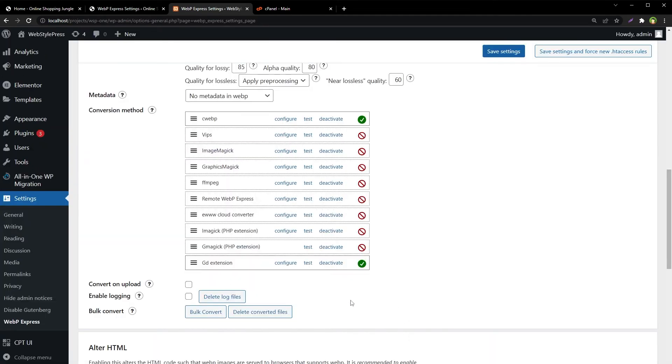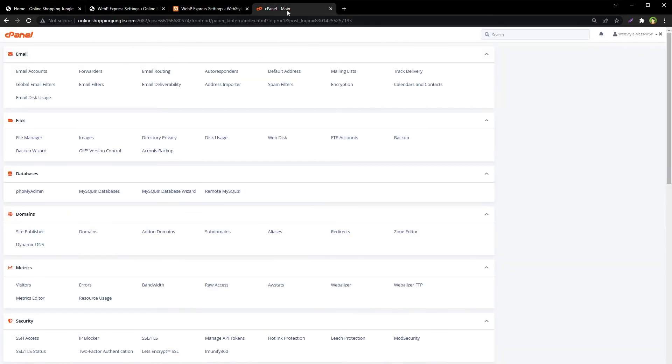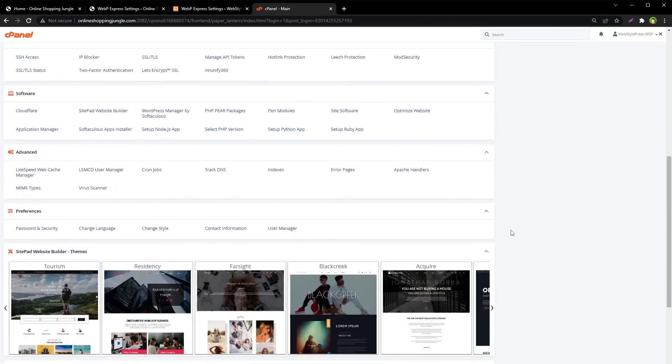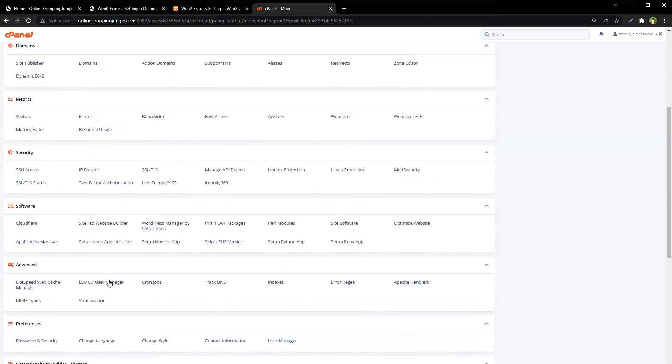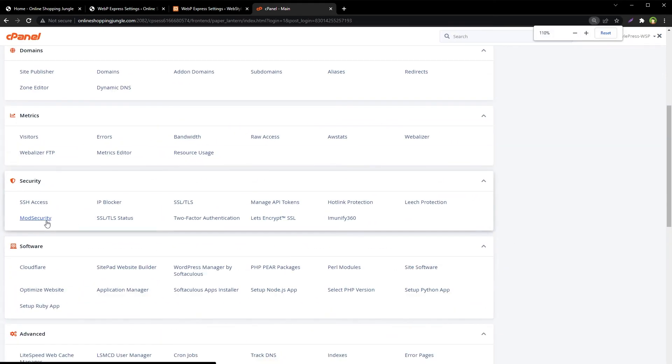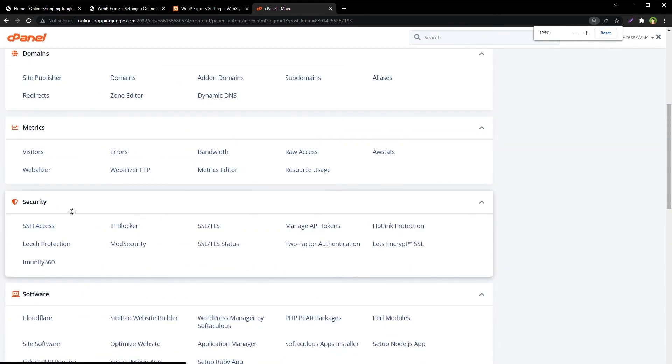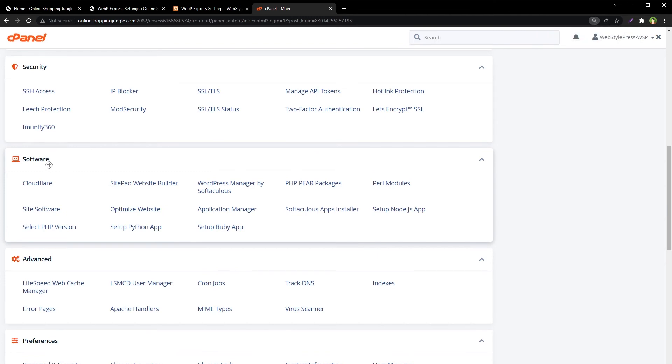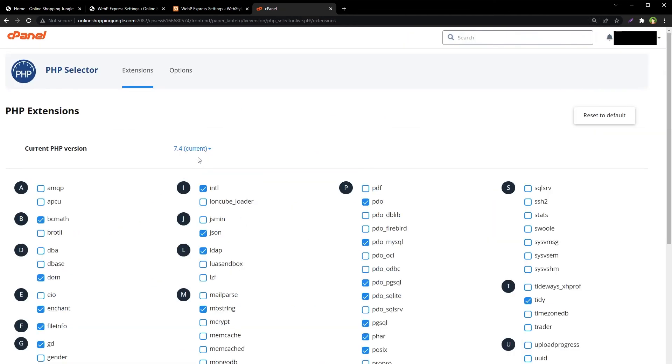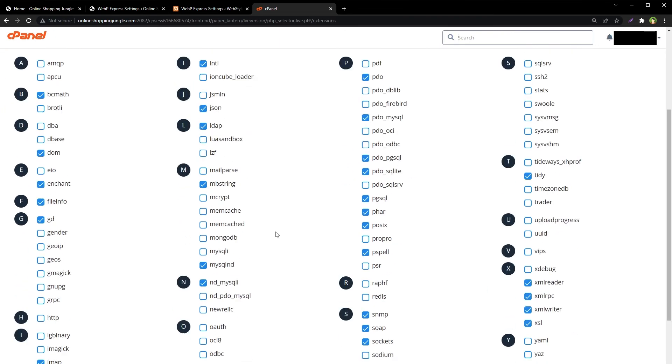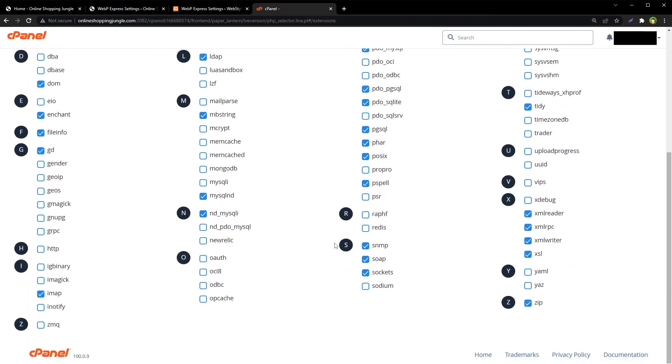For a live server like in cPanel, go to Software area. This is Software area. Click at Select PHP Version. From here you can select PHP version and enable or disable available extensions for the selected PHP version.